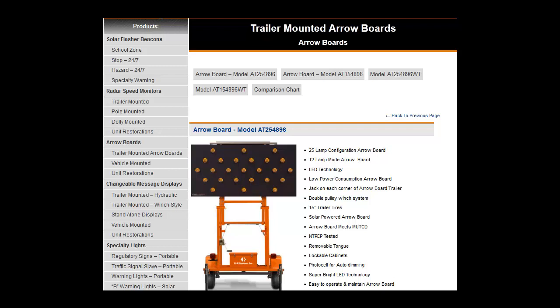In this video, I'm going to compare our trailer-mounted aero boards, why they are used, and how to determine which system is right for you. Aero boards are used in a variety of settings, but mainly in construction zones.